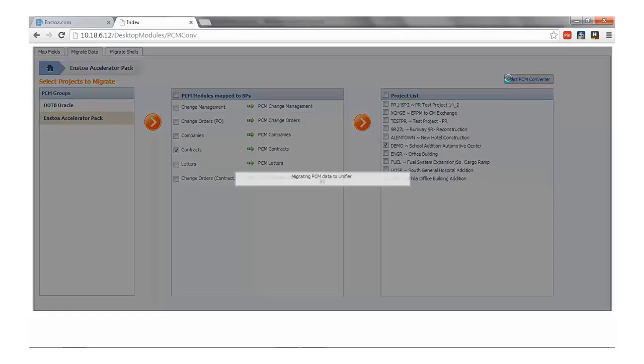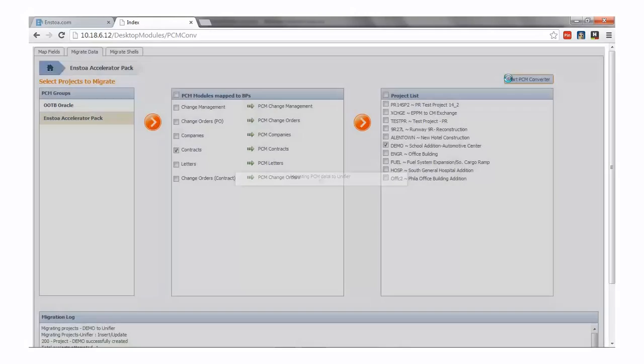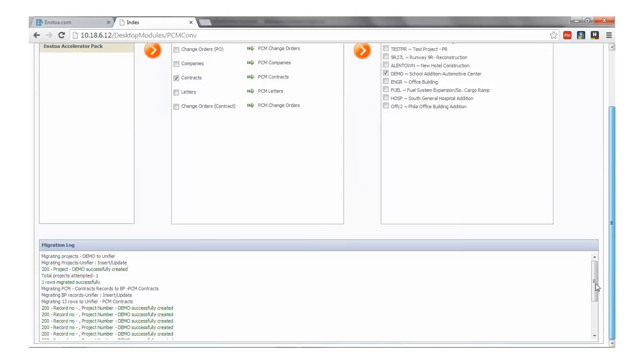At this point, we're connecting to our PCM instance, collecting our project data, converting it to Primavera Unifier format based on our mappings and pushing it into Primavera Unifier.